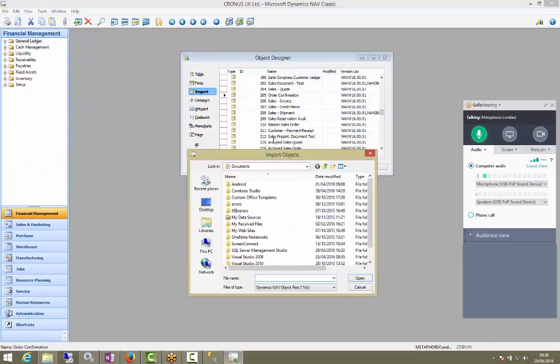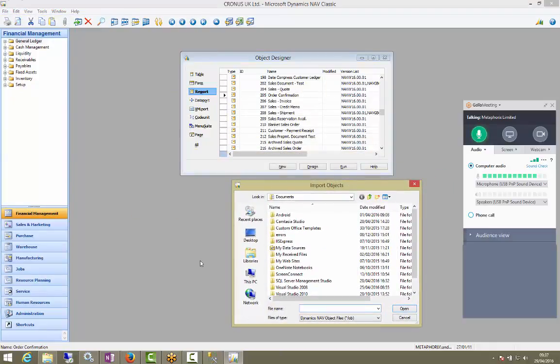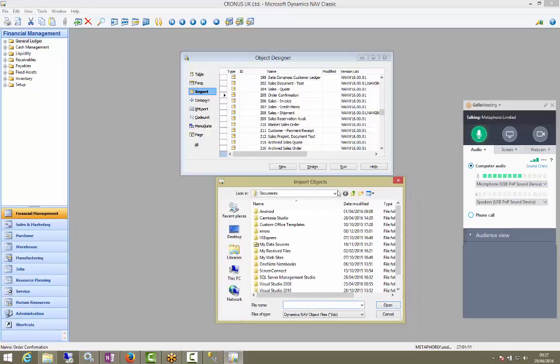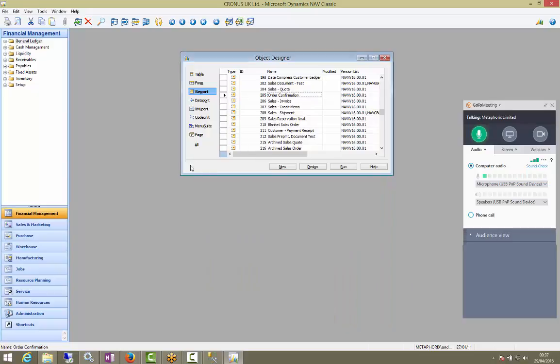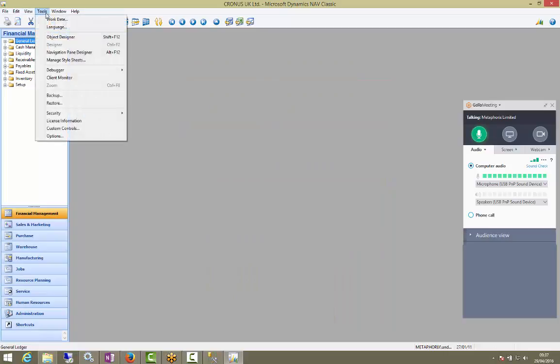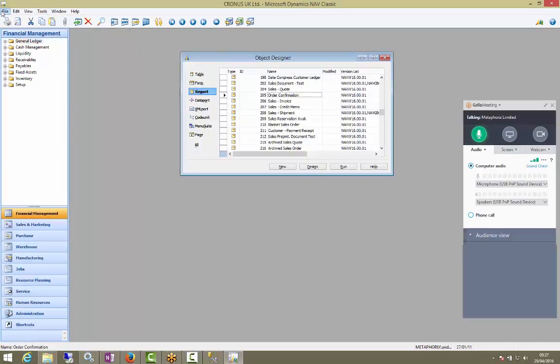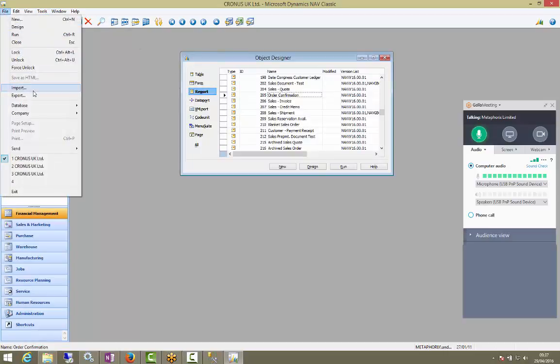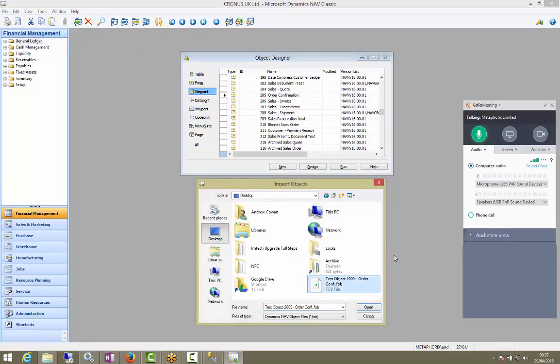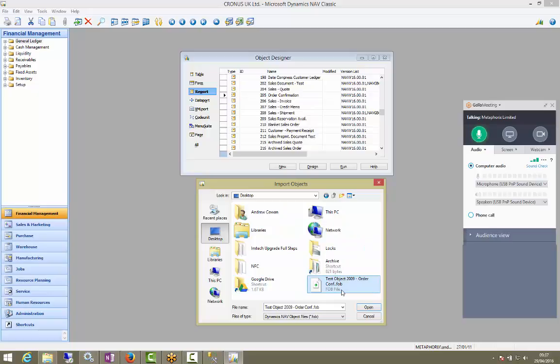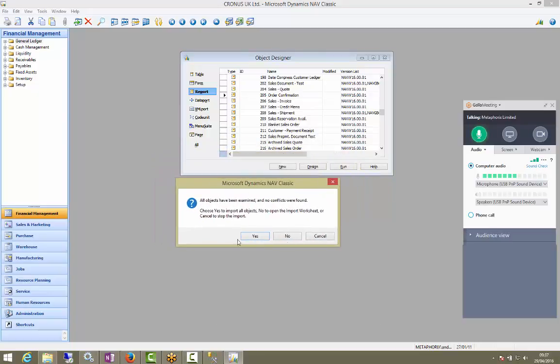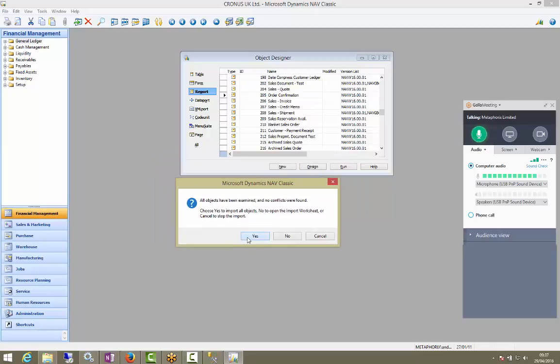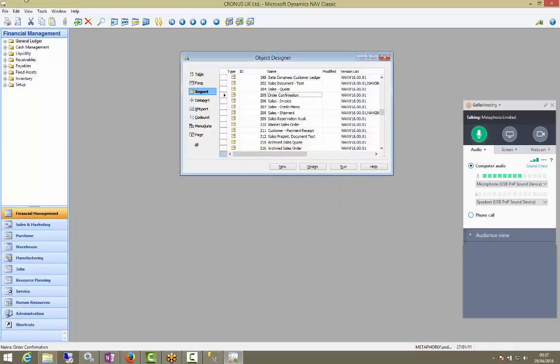Now we're going to import an object. So to do that, we're going to open up the object designer. You're going to need to have ideally super rights inside of nav. So we're going to open up the database. Open up whatever company. It doesn't really matter. Open up your object designer. We're going to do file. Import. We're going to go find our objects.